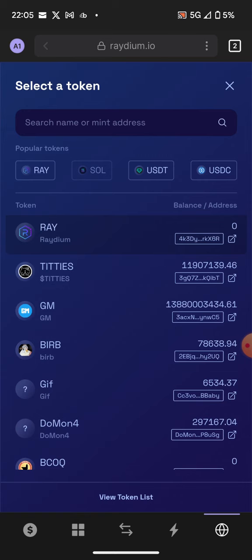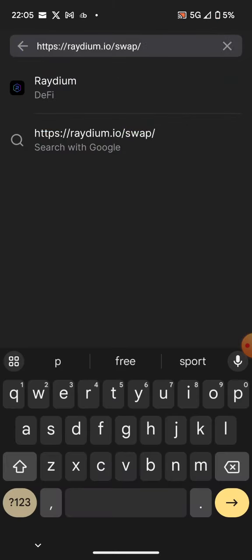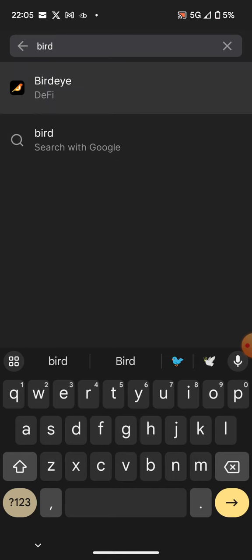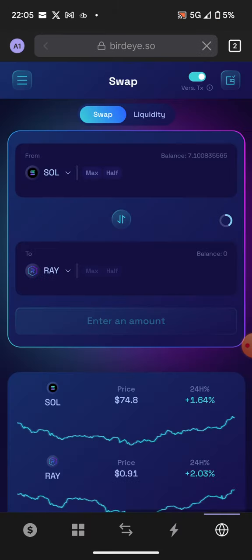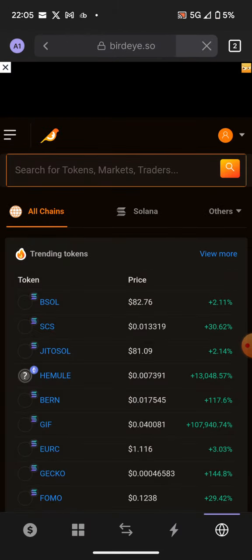To find these contracts, what you need to do is go to the Birdeye dapp website, and here you will find new tokens or trending tokens.